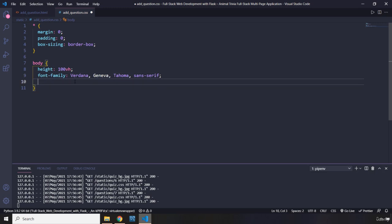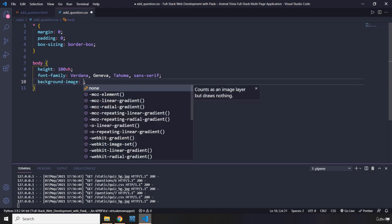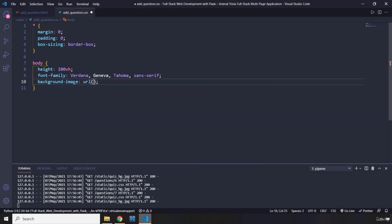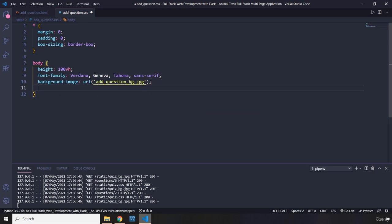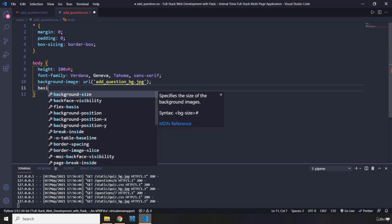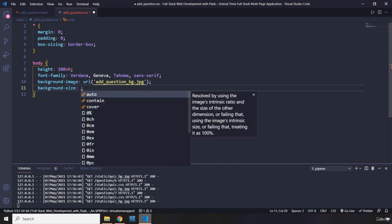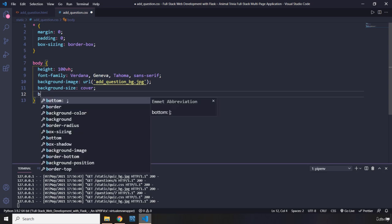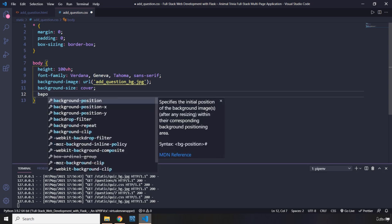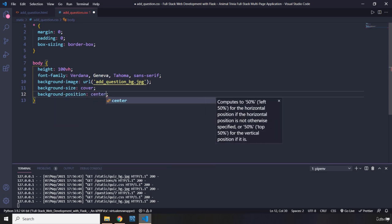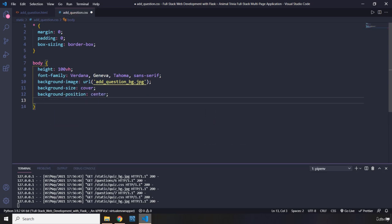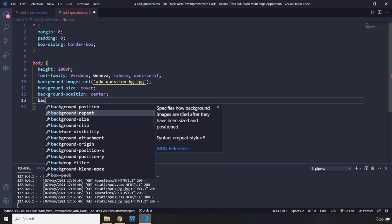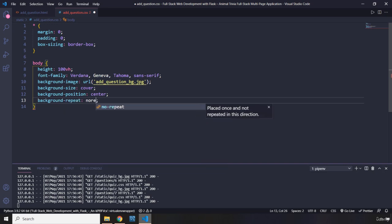Background image is going to be URL. It is add question underscore pg. So the background size is again going to be cover, just cover the entire web page. Background position is going to be center, as well as the background repeat to no repeat.